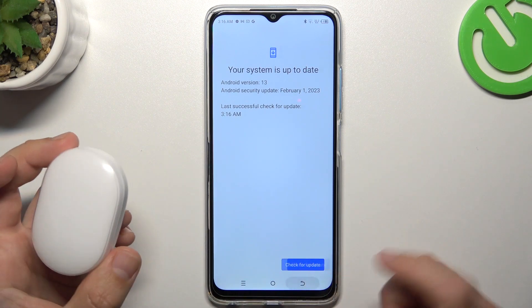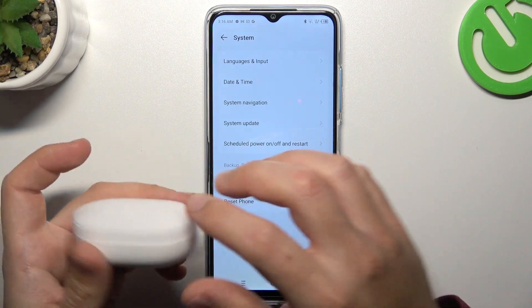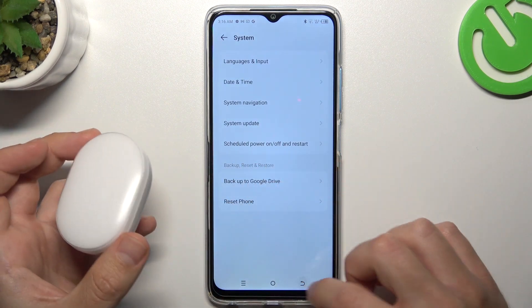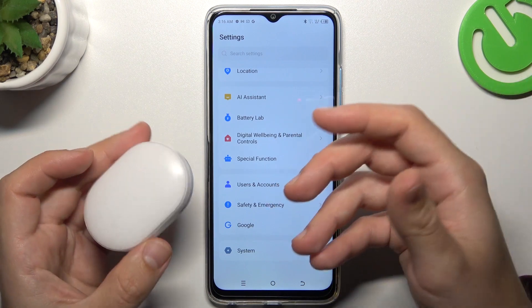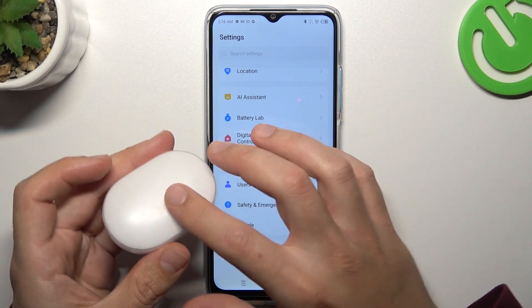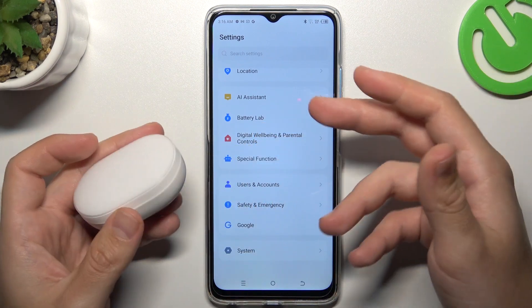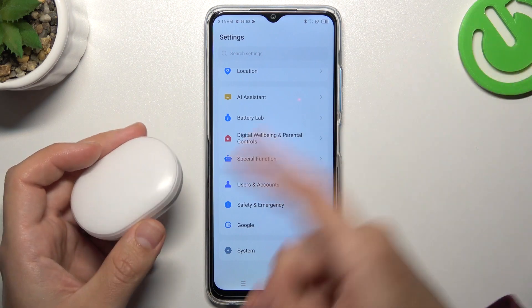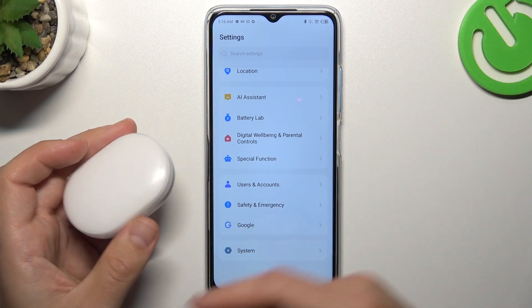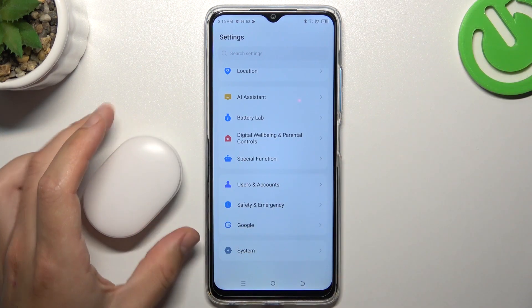And as a last step, I recommend you check both your phone and your Bluetooth gadget on another Bluetooth device to check which one is visible and which one is causing the problem. And that's it.